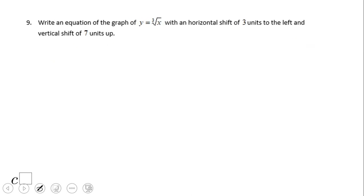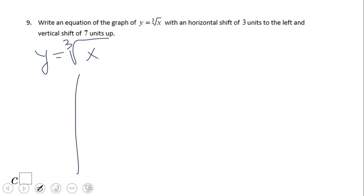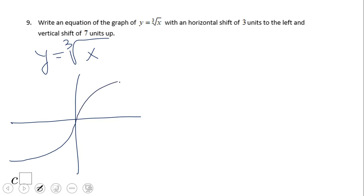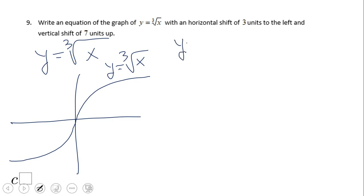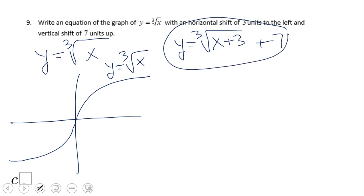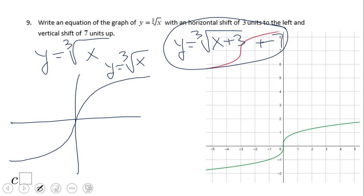Number nine involves a different radical function — this is a cubic root. The parent graph of the cubic root looks something like that: y equals the cubic root of x. The one we're looking for is shifted three units to the left, so we have plus three inside the radical because it goes toward the negative number, and a vertical shift of seven units up. It's the same story as the square root function — the only difference is the index of 3 for the cubic root. Here is the graph and here is the parent graph of the cubic root of x.